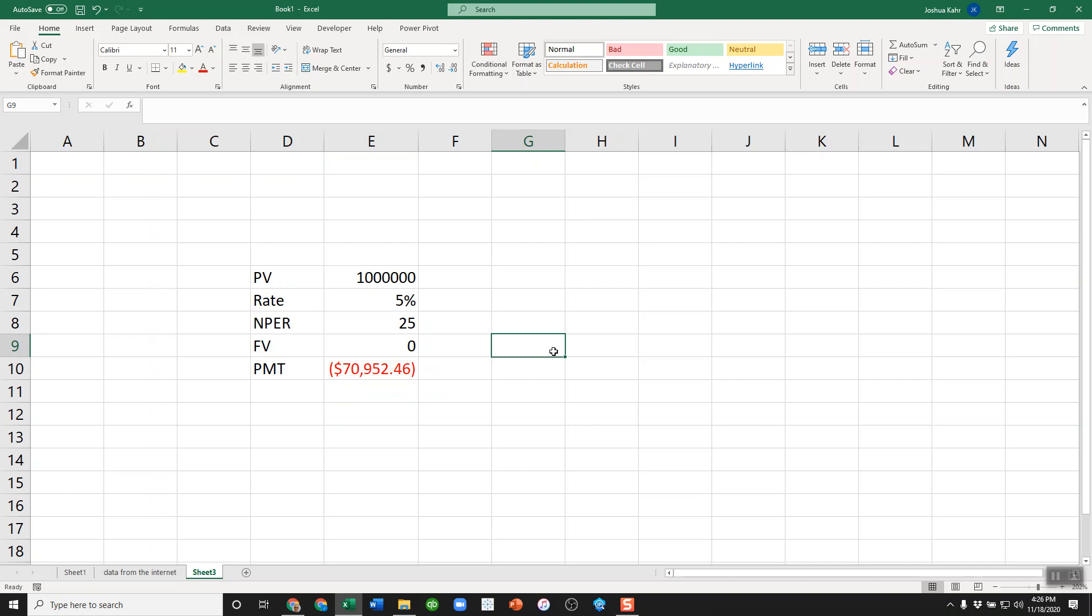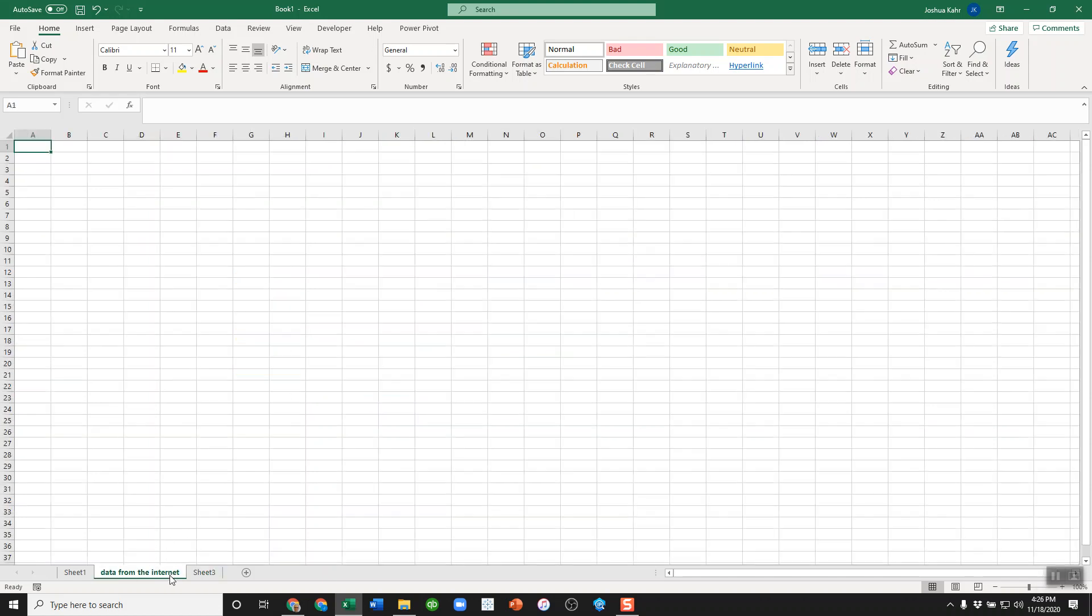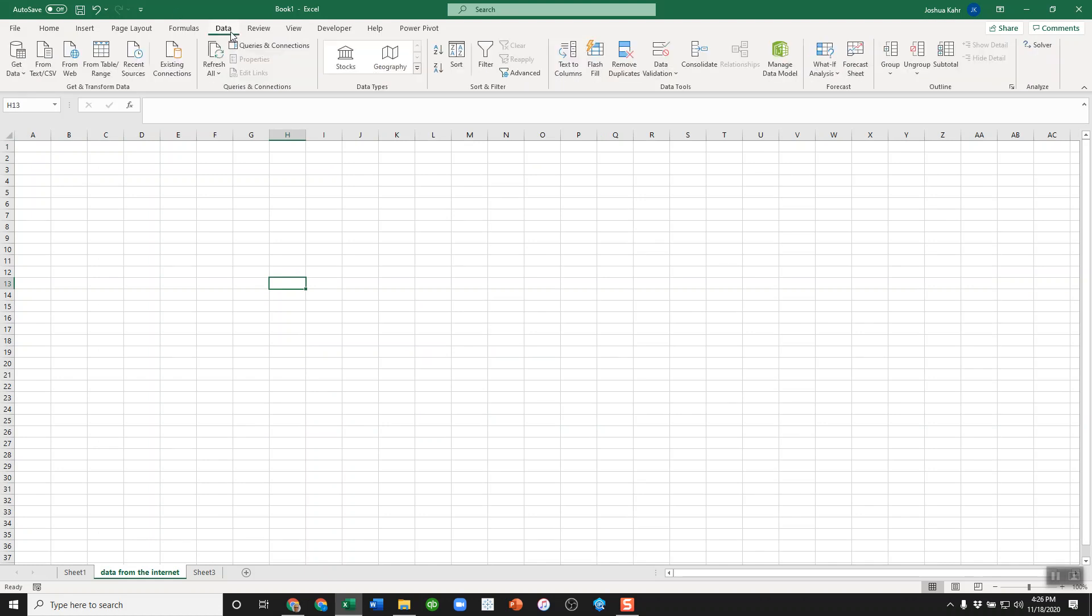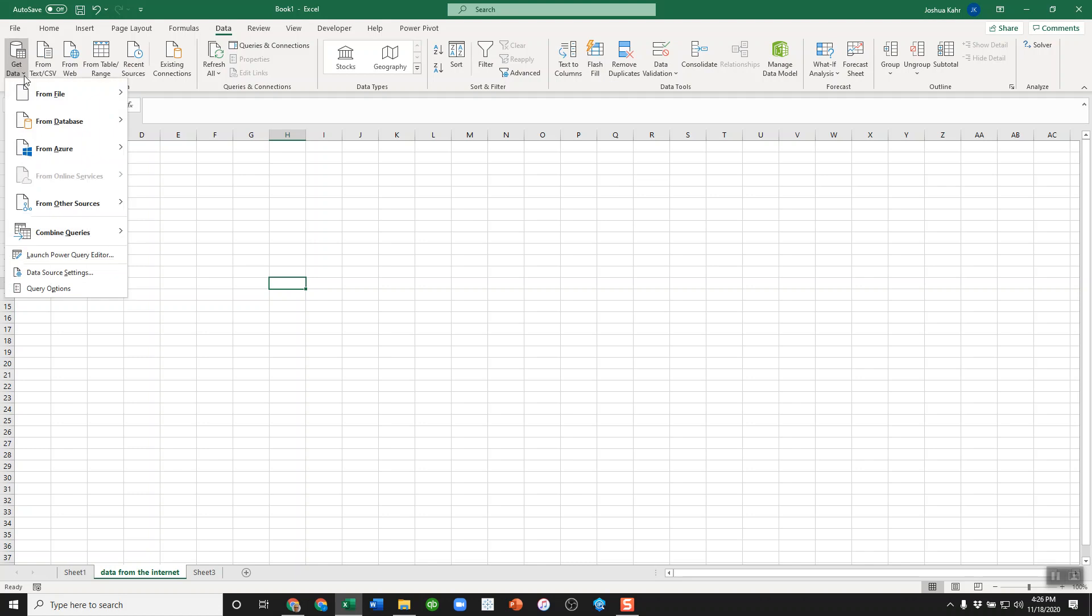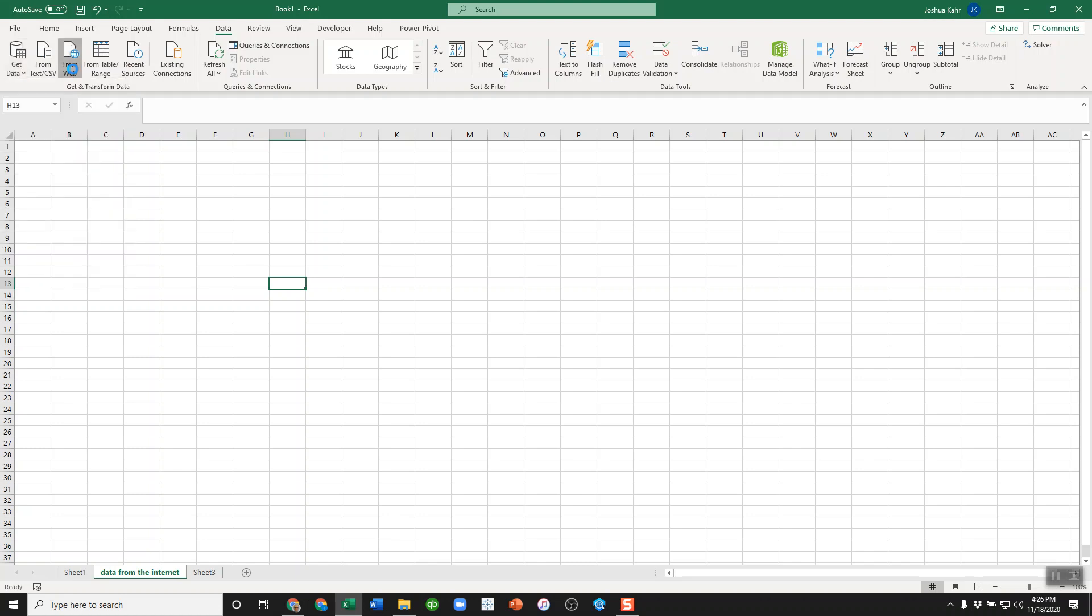So how do I link this to the internet? I go to 'data from the internet.' I go up to the Data tab, and there's this section called 'Get and Transform Data.' Sometimes people refer to it as Power Query because that's what it used to be called, but now it's called 'Get and Transform Data.' They'll probably change the name again because Microsoft likes to do that. I go to 'Get Data,' or actually—sorry—'From Web,' because that's where I want to pull it from.